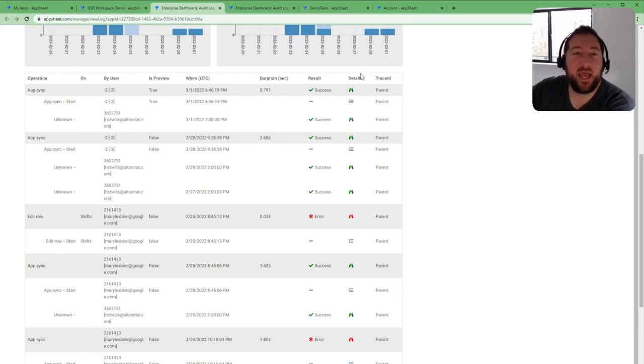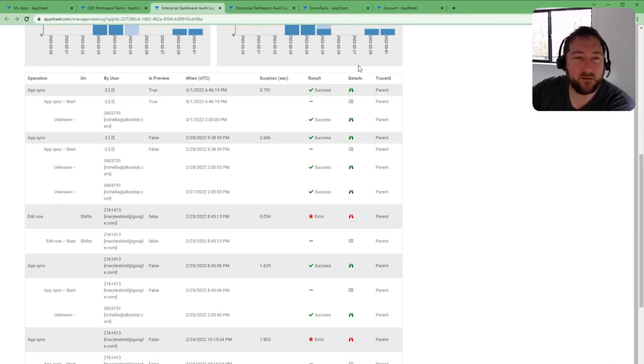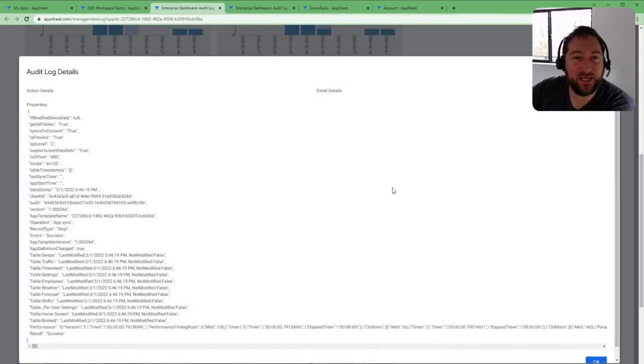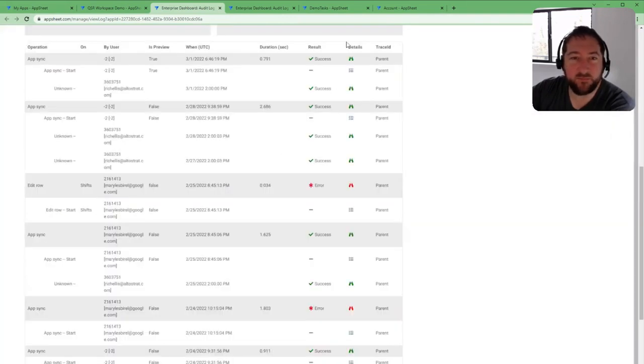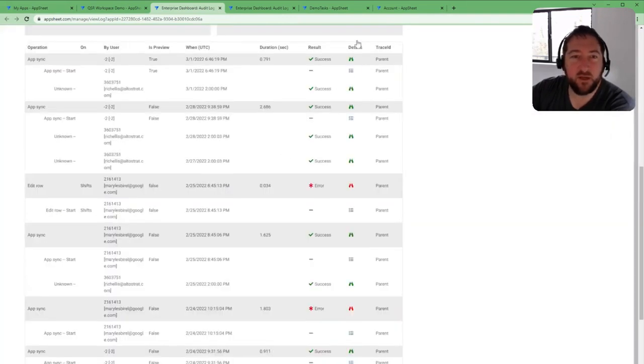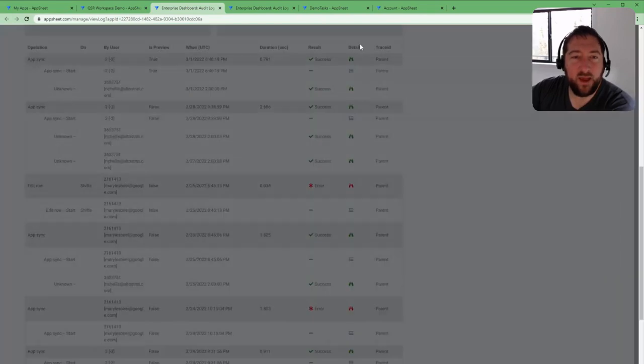Under details, if you click this little binocular icon, you can pull up details of those transactions. You have two options here - the high level actions themselves that are involved.